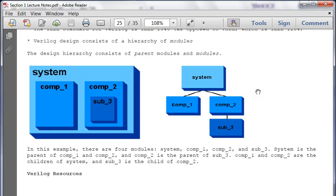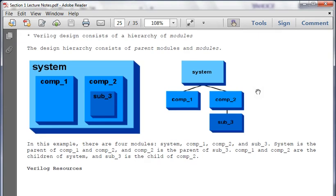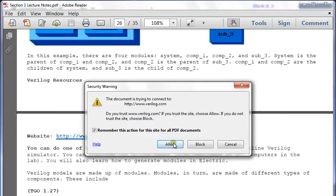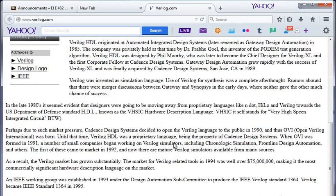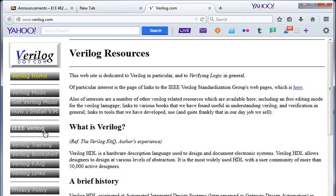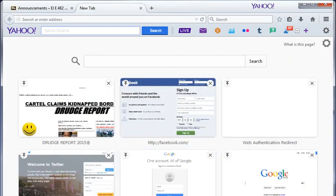For a full adder, you need entities and modules. You have a module for each component and put them together inside your high-level system module. Here are some Verilog resources: verilog.com has all kinds of things - Verilog training, Verilog bookshelf, frequently asked questions, all very useful. The Xilinx tools are available in the lab upstairs in room 302. You can use Vivado or the Xilinx tools provided. There's also the website iverilog.com where you can actually take Verilog code and run it.